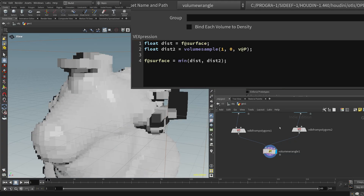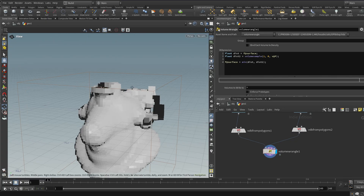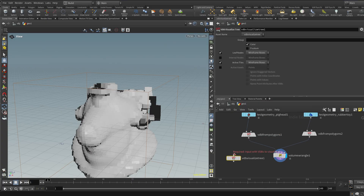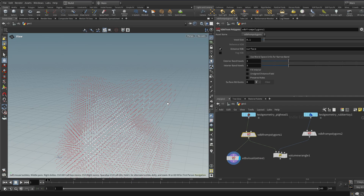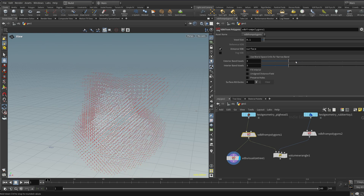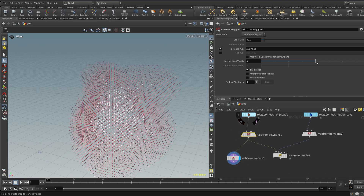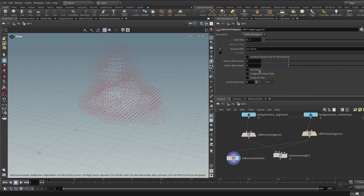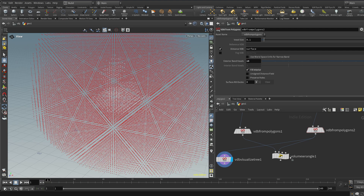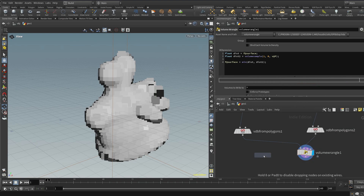Now you can see the top half of one pig being merged into the bottom half of the other. The whole thing is missing at the top because we don't have enough data. Looking at the tree you can see this is limited by the exterior band voxels and interior band voxels. Increasing those gives more data in the top corners and changes the result. I'm going to tick 'fill interior' so values are always present on the inside, and extend this outwards quite a bit — and do the same for the second volume.